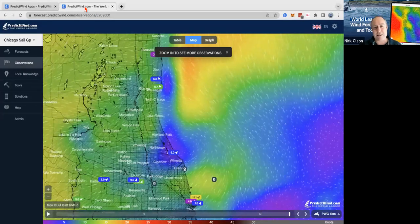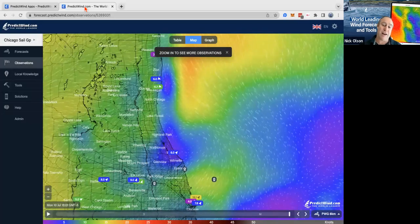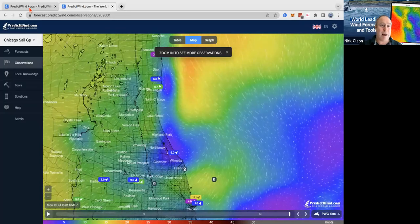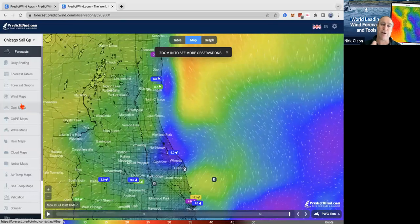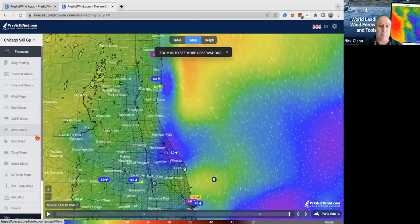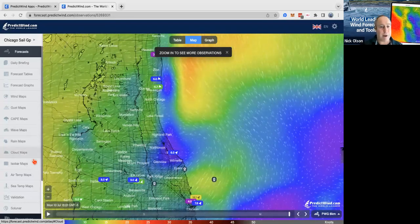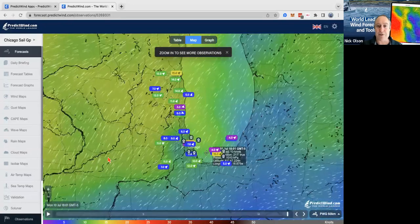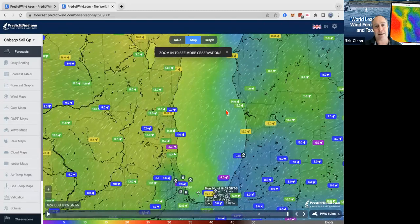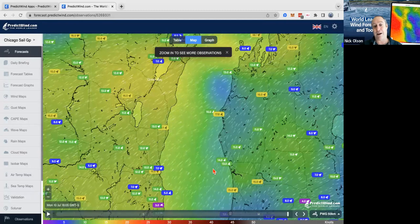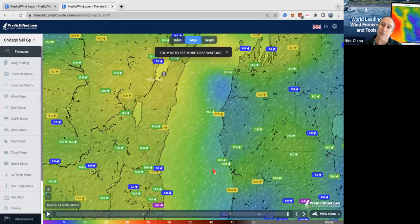I'm now in the forecast website. Before we start the race we'd look at big picture stuff — wind maps, gust maps, CAPE, rain — so we can see all that bigger picture. I'm on the observation page at the moment, so we can see observations all around us, which is super useful on the day of the race to see what is actually happening in real time and compare that to the weather model.